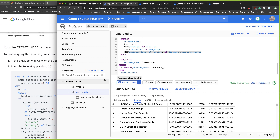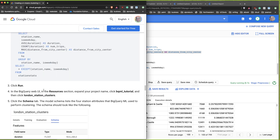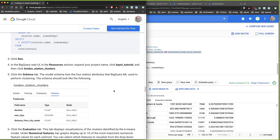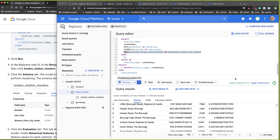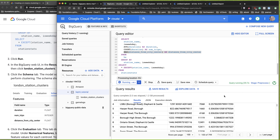Once I run this, it will train a k-means clustering model in SQL. The next step is that when it's done, I should be able to click the Evaluations tab and see the metrics. What's powerful here is that in one shot you can dump data into this data warehouse, query it, and train a machine learning model — without having to bring it back into scikit-learn, TensorFlow, or some other system.